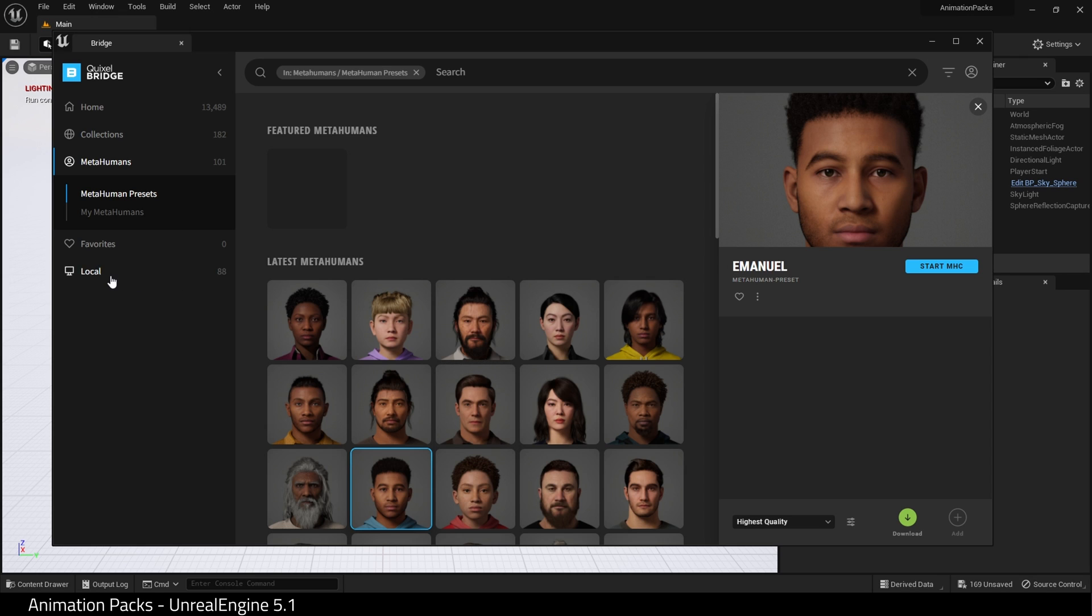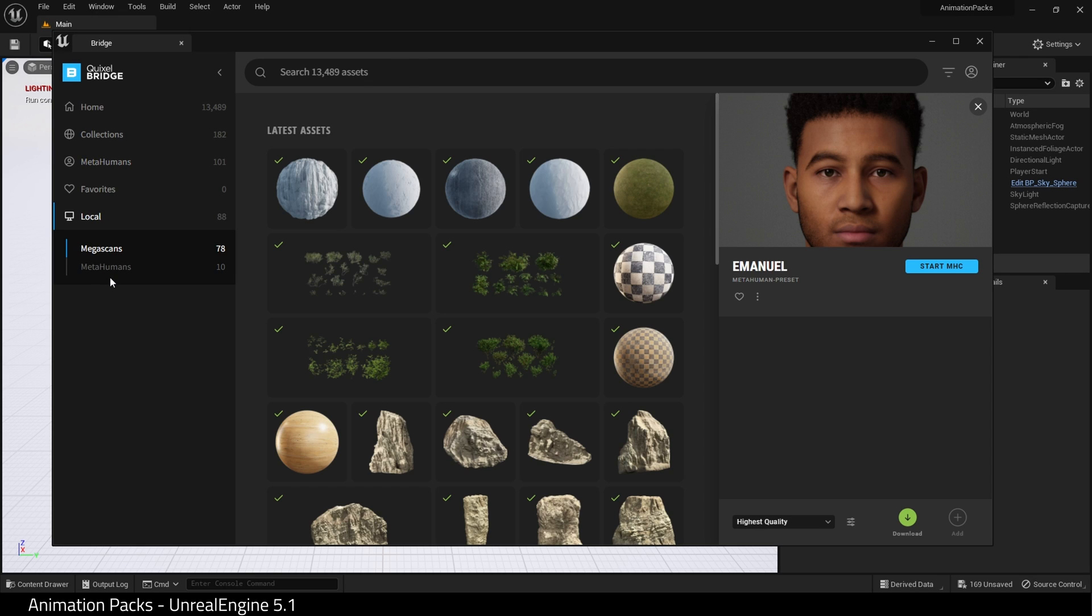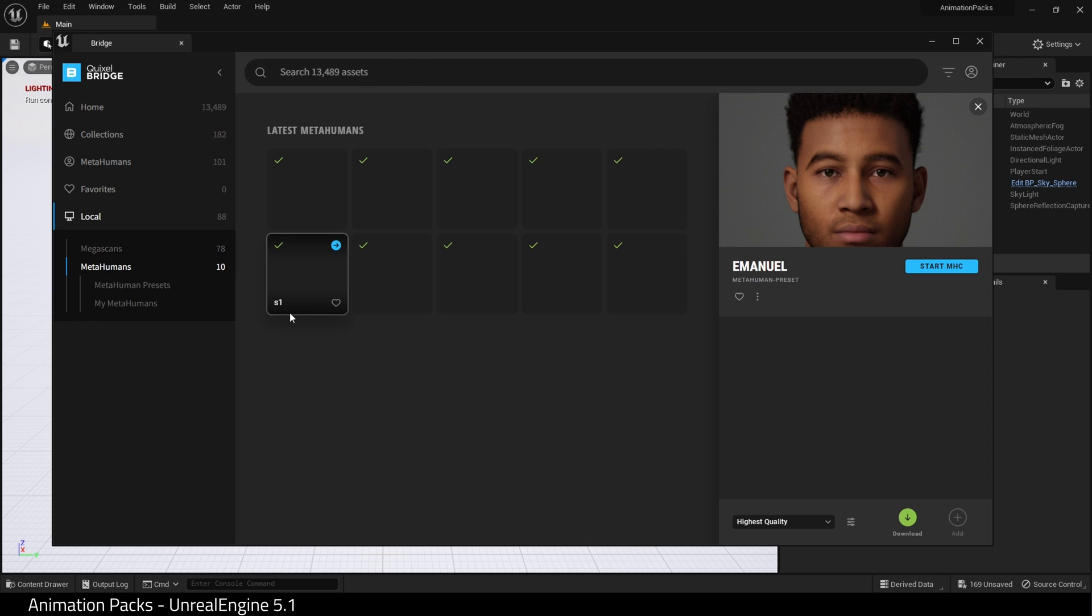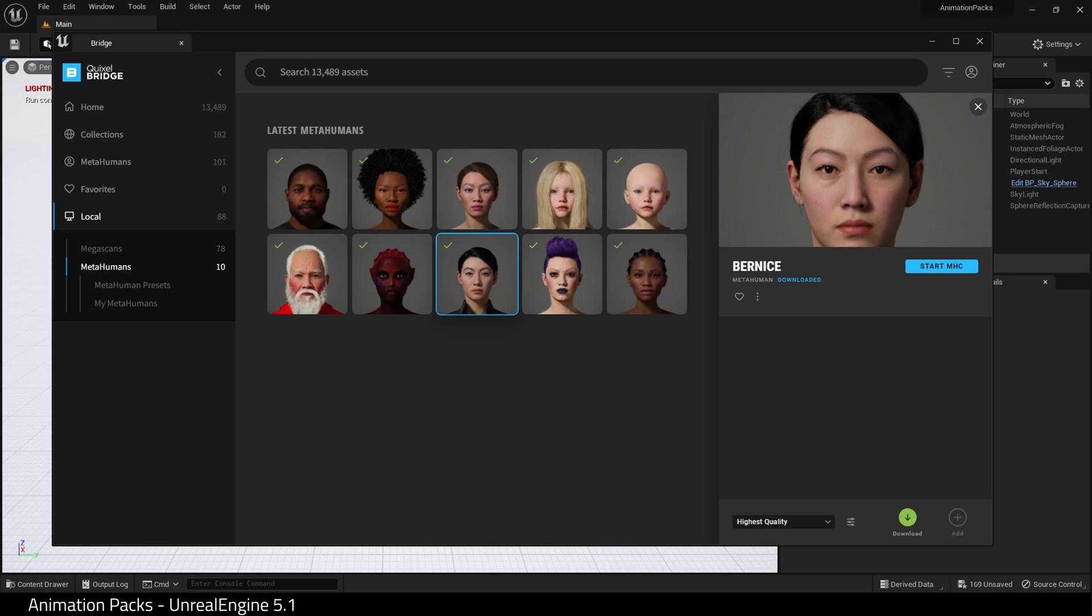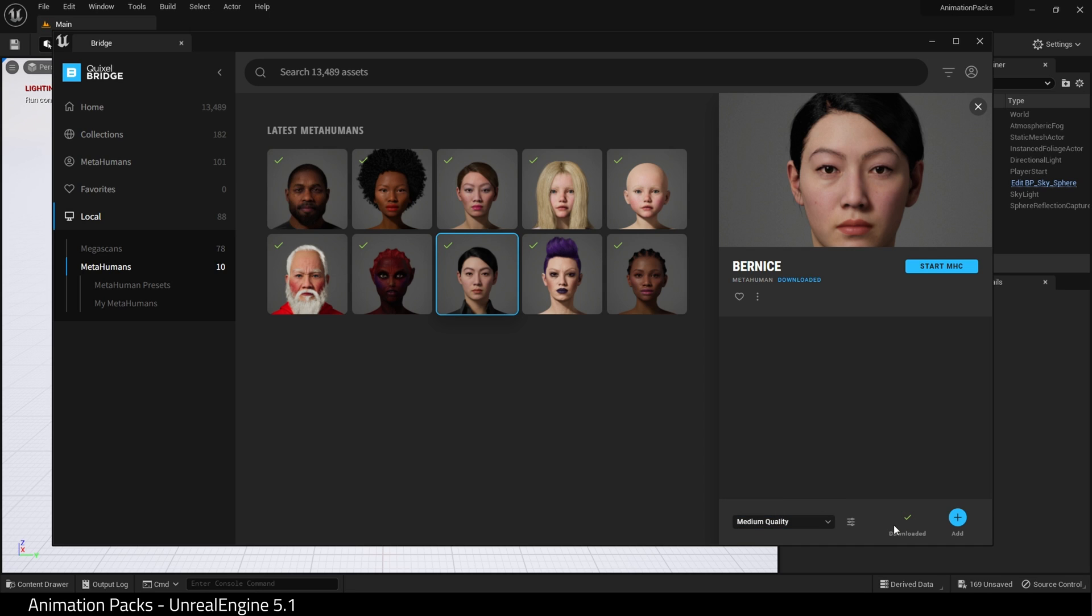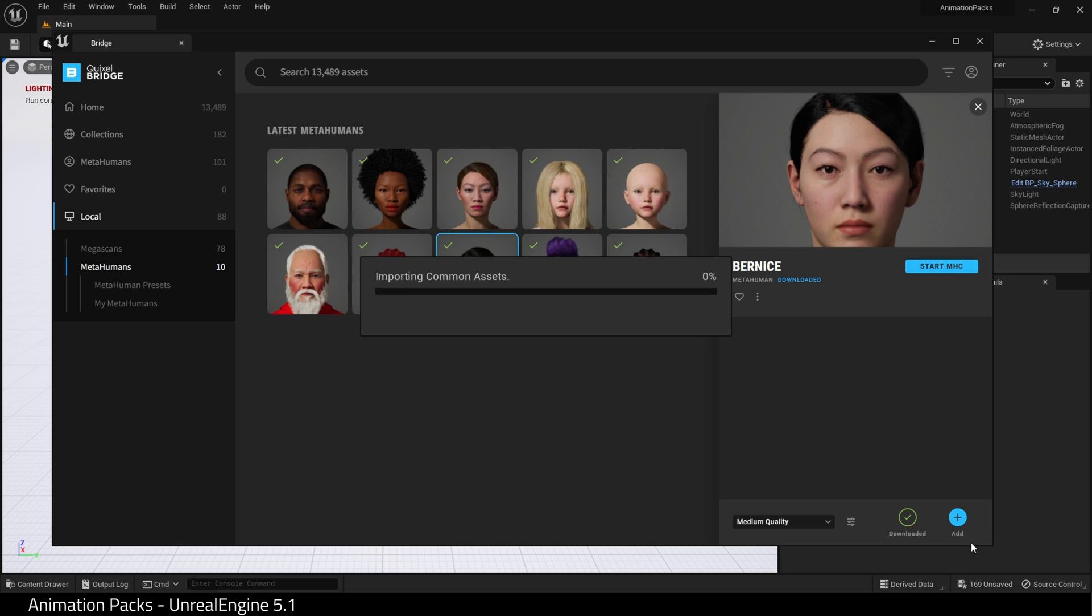I'm going to choose the quality, in this case Medium, and I'm going to add it to my project.